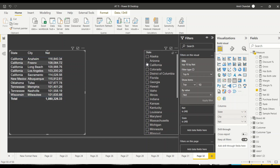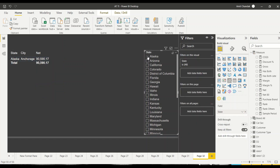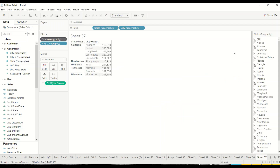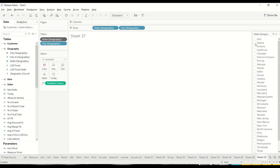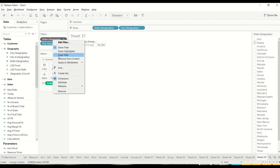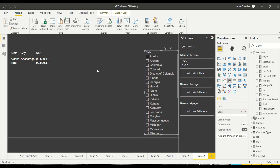Now I filter Alaska in the slicer — I get one row for Alaska. In Power BI, context is added by default, unlike Tableau where you have to explicitly add it. This means the slicer filter on state is already included in the context for the top N calculation.